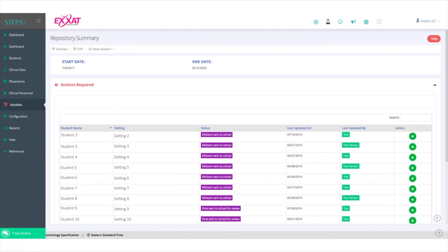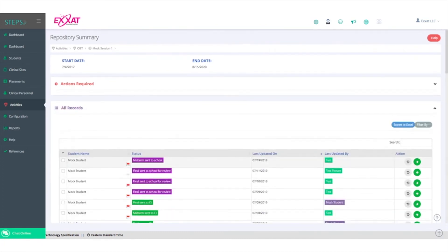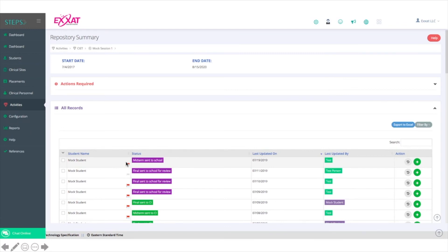While the Actions Required tab is a nice place to see what's needed of you, we strongly recommend working from the All Records section. You can double-click the Status column to bring all records in possession of the school to the top.